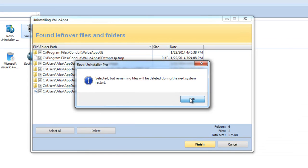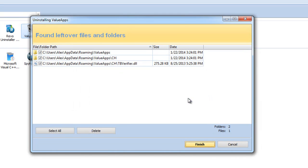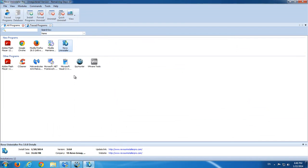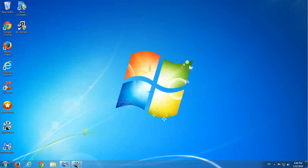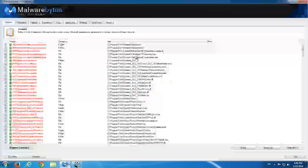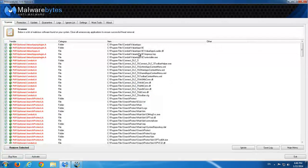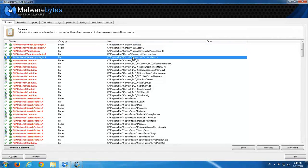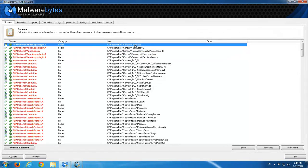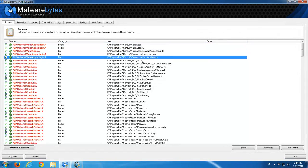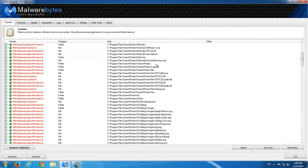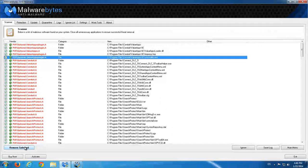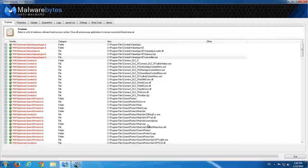I should mention that removing this toolbar from Uninstall Programs will only remove it from Internet Explorer, because Firefox and Chrome have a little bit different system of installing extensions. And I will run Malwarebytes and Spy Hunter.